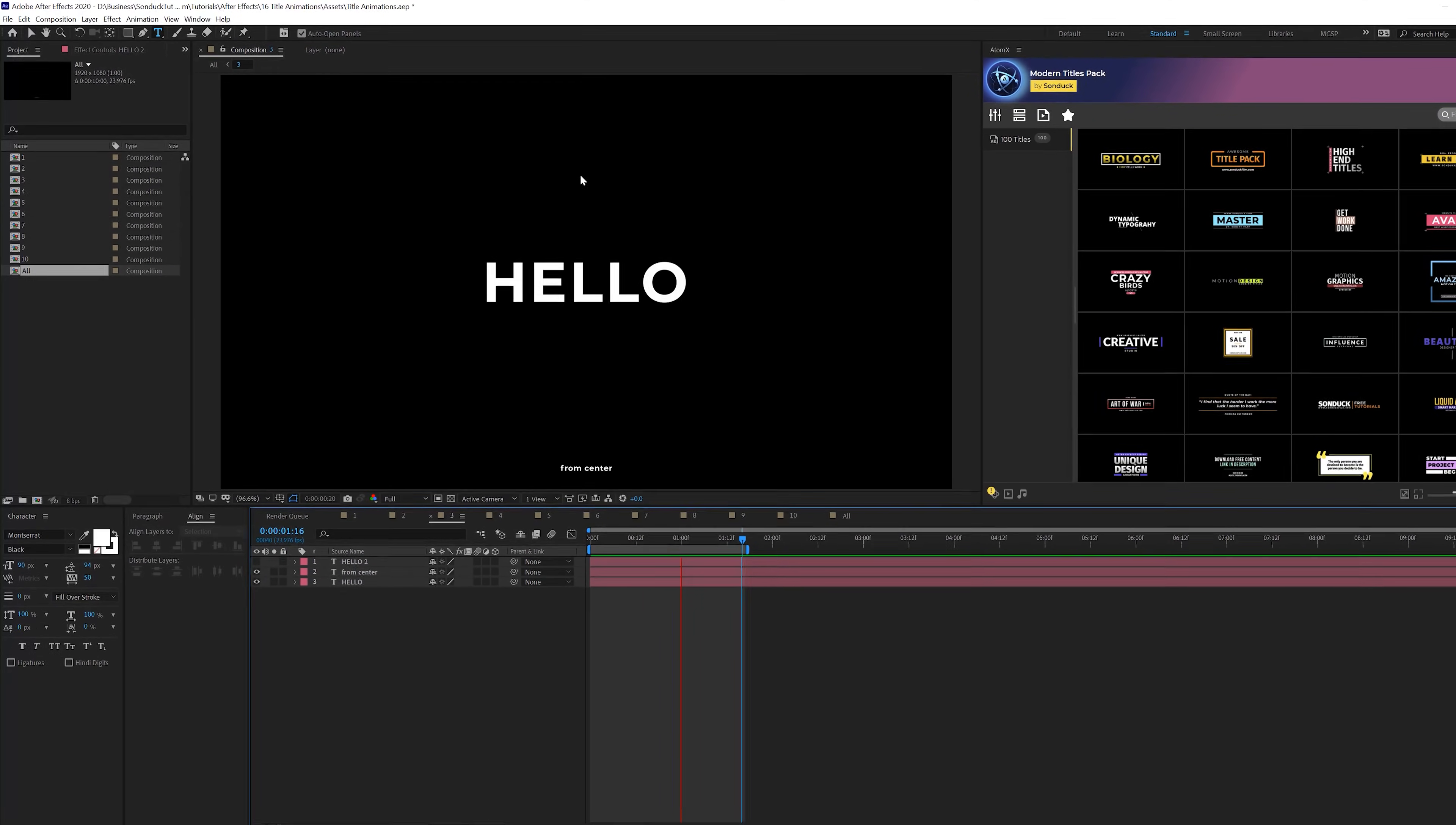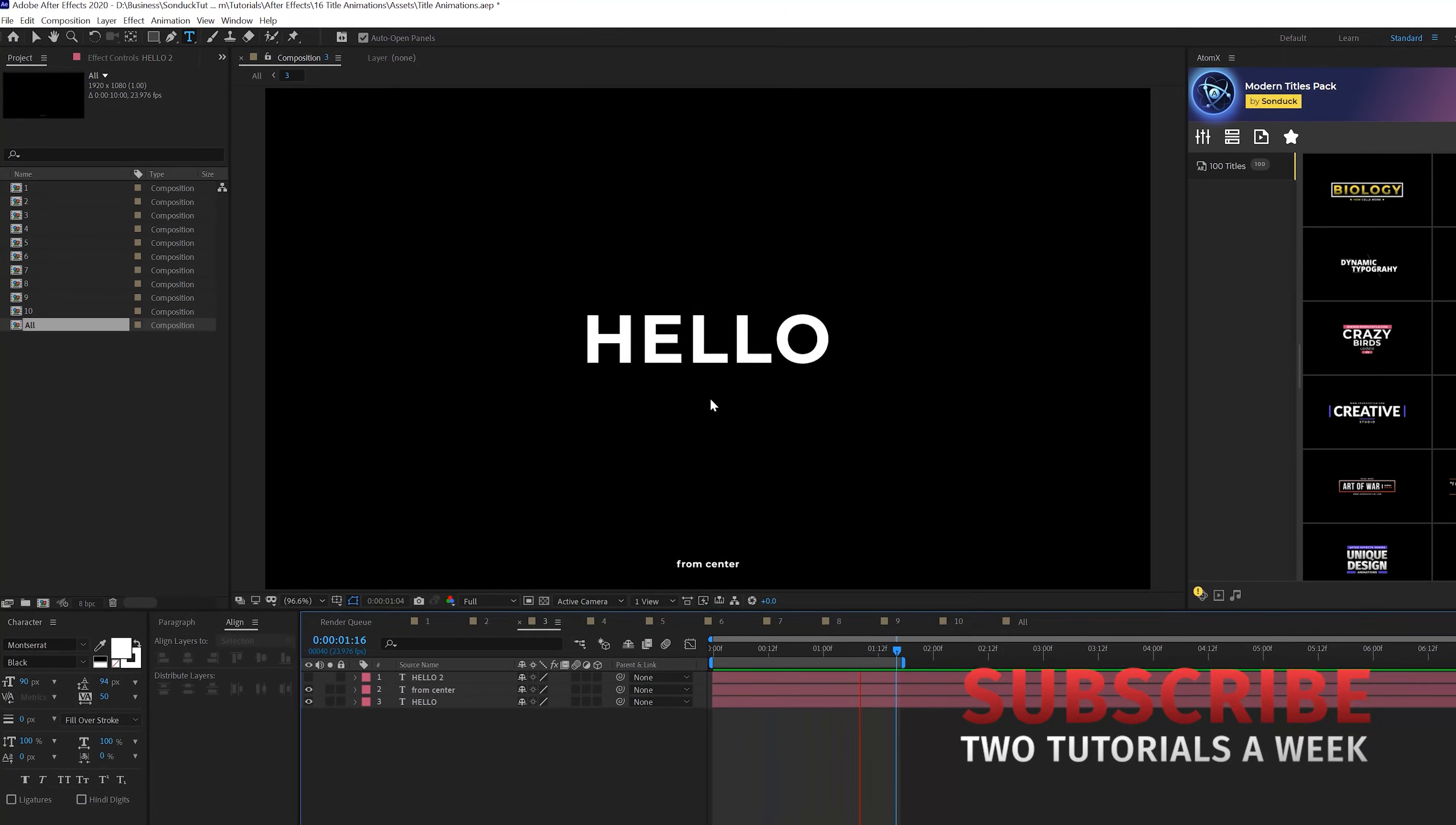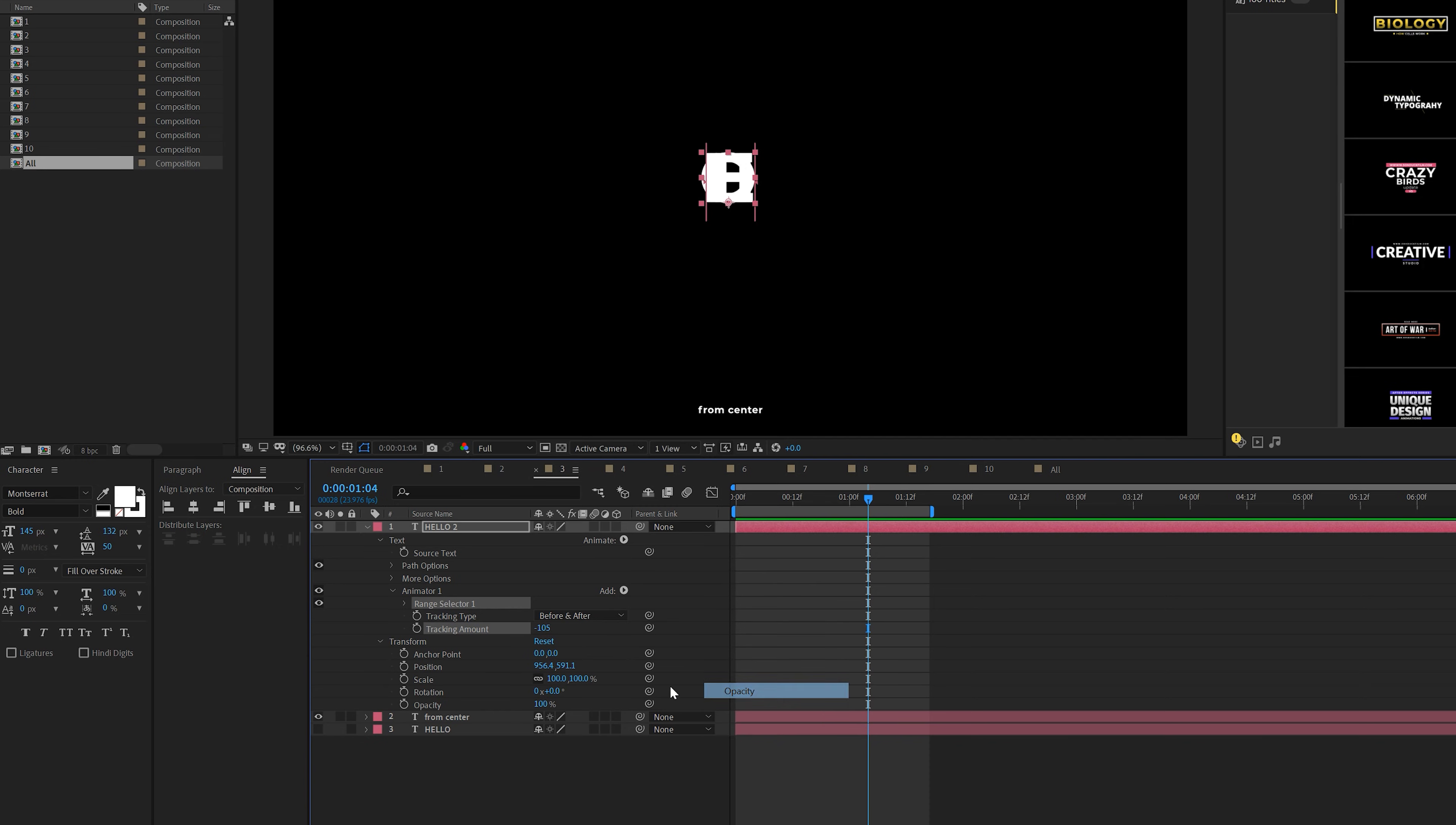Our third animation is the one that I really like. It's called from the center animation. You'll see that our word is animating right from the center of our composition. And it's really awesome. We have our title layer here, no animation. We'll come here to animate and we're going to add a tracking to this. And we're going to bring the tracking amount all the way to the negative value to crunch our title in perfectly.